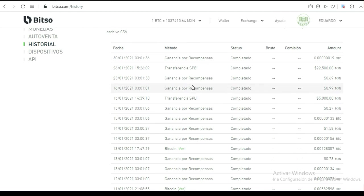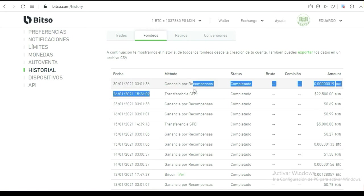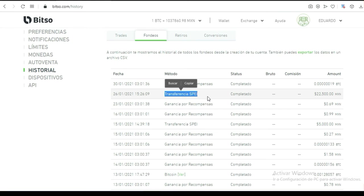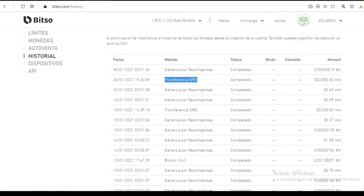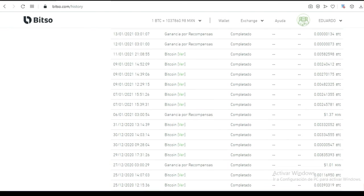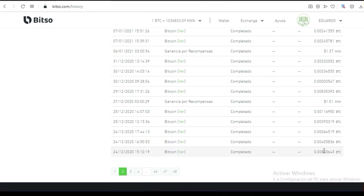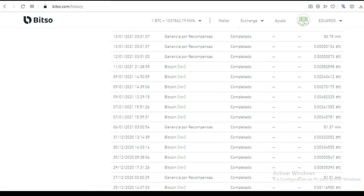Aquí hicimos una transferencia SPEI de 22,500 para apoyar a una persona. Esto es fondeo — entrada de dinero, ya sea por depósitos. También apoyamos a algunas personas para hacer una inversión. Aquí están todas esas comisiones que recibo de varias plataformas: mis comisiones van cayendo, se convierten a pesos, y de pesos las mandamos a nuestra tarjeta de débito.